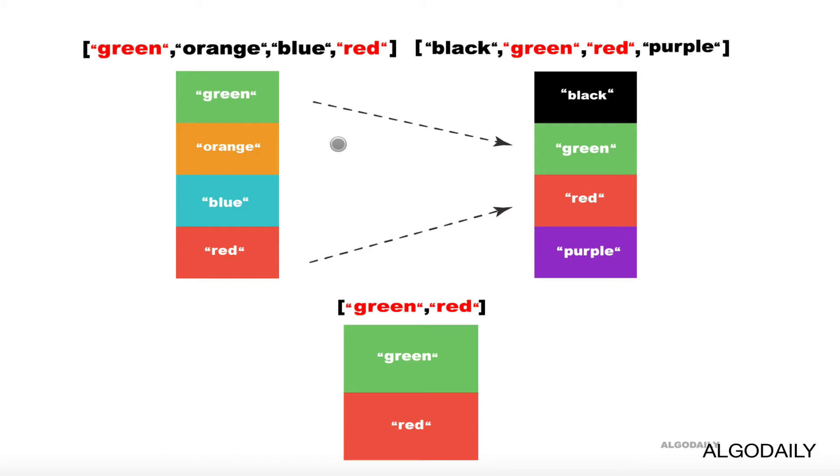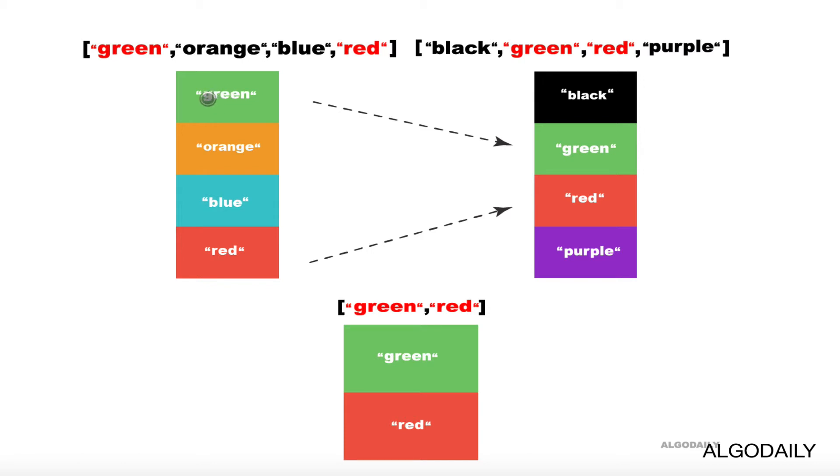In this example, we have two array blocks symbolized by these rectangles over here. You can see that the first block has green, orange, blue, and red as elements, and the second block has black, green, red, and purple as elements.